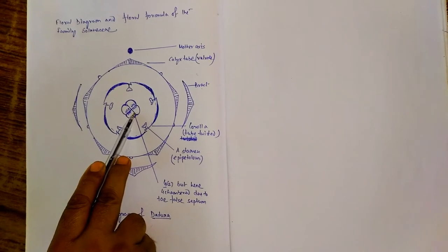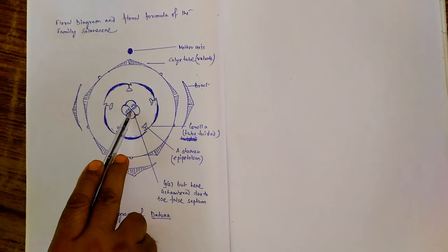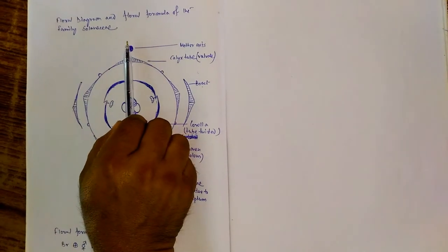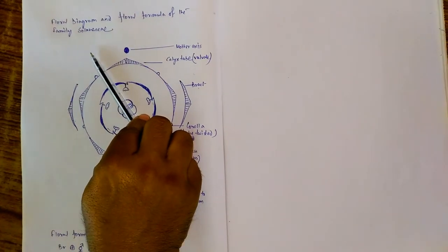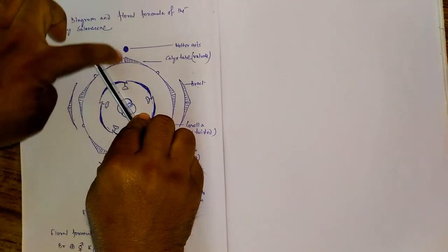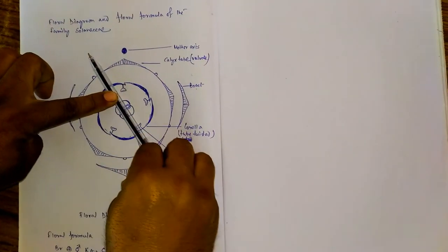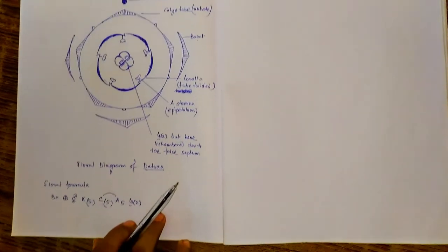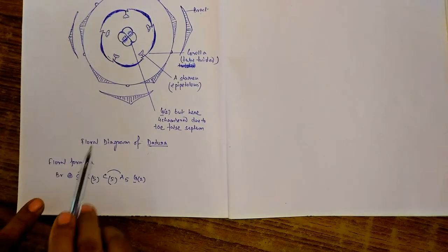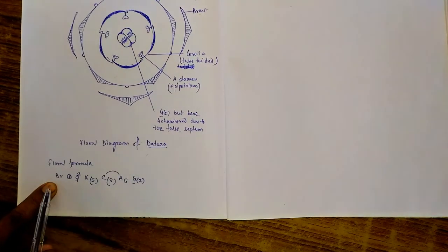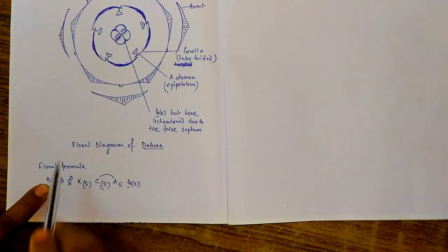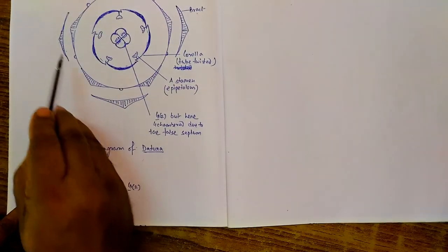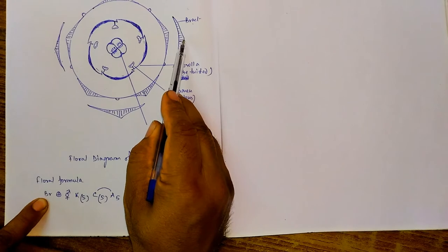And interestingly, in case of Solanaceae, it is not like this, it is little bit obliquely placed in comparison to the mother axis. And now, floral formula. Since the flower is bractate, here it is BR, BR means bractate. And flower is actinomorphic.